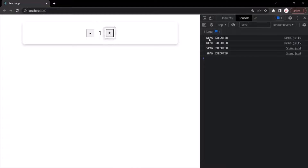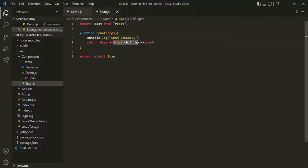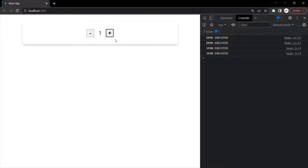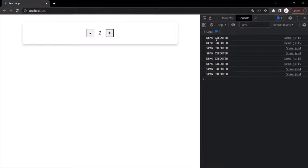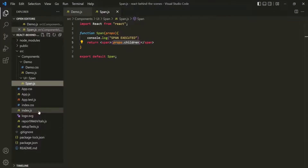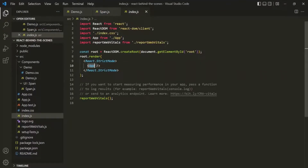When I click on the plus button, you will see that the demo component has executed because its state has changed, and the span component has also been executed because the value of props.children has changed. If I click again, both demo and span components are executed. We are seeing these messages two times because we are calling the app component within strict mode — in strict mode, whenever the state changes, the component function gets executed twice. If I remove strict mode and save the changes, the messages are only displayed once.